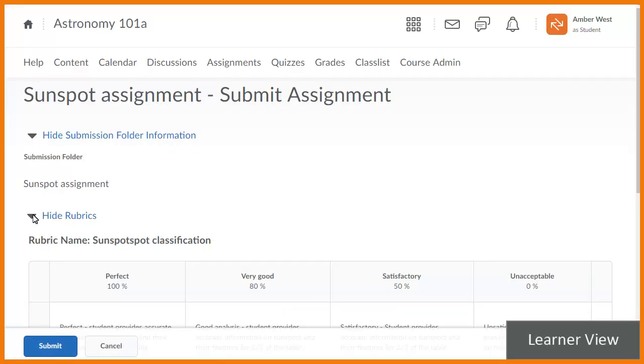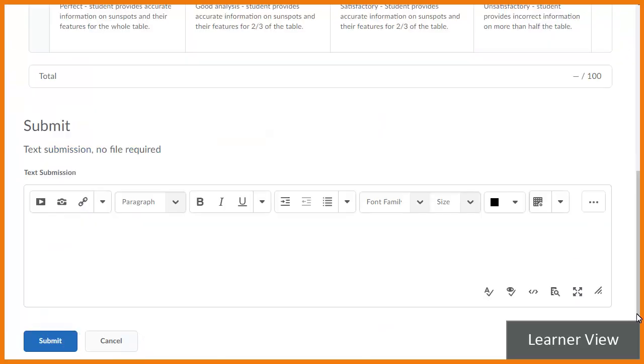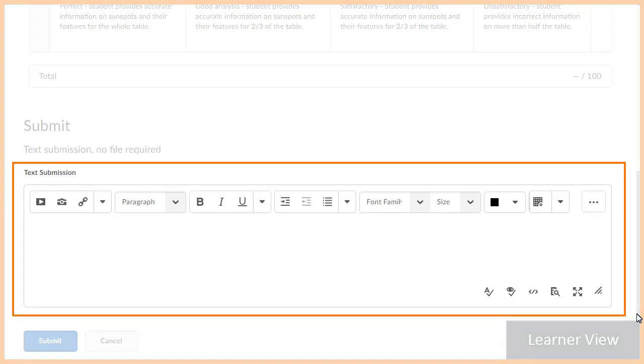When using the text submission assignment type, learners can now work directly within Brightspace Learning Environment, allowing for a simpler workflow and standard file type submissions.